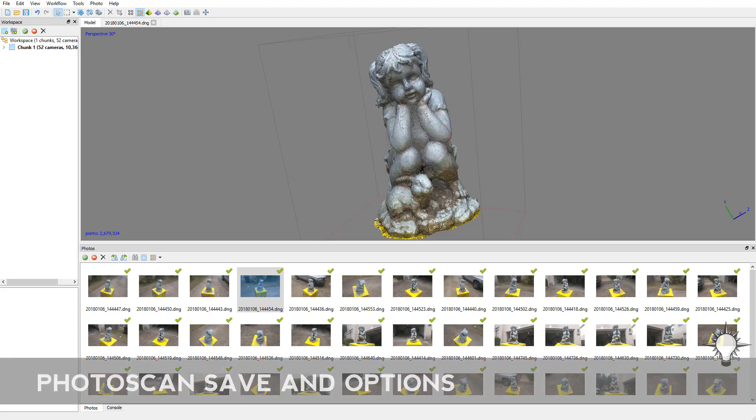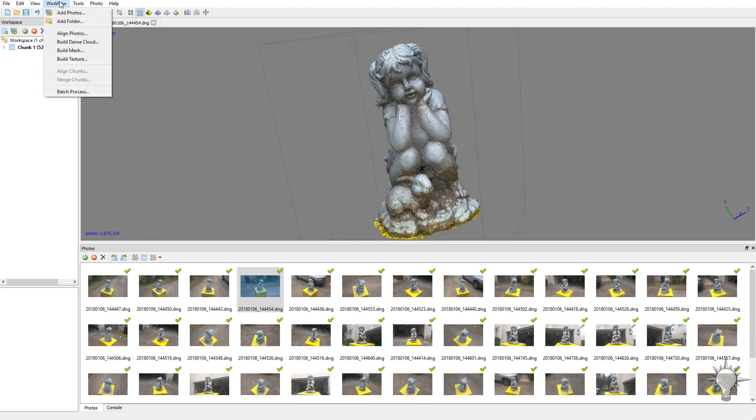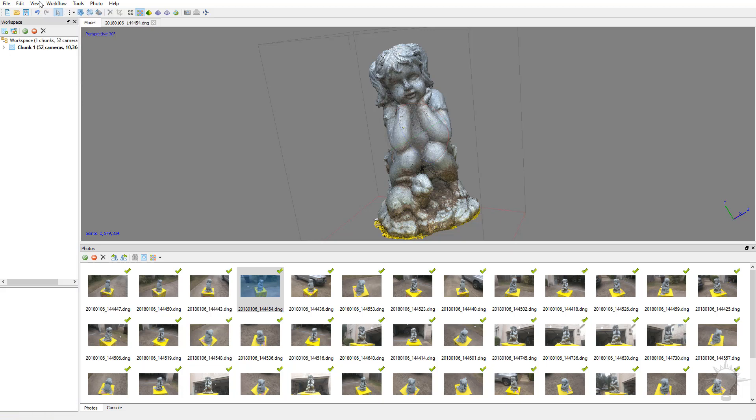One thing I want to mention, and I'll probably move this toward the beginning: as you're going through this workflow process and aligning photos and building your dense cloud, you can save your project at any point.